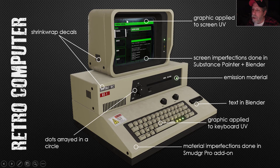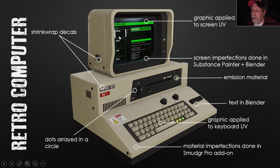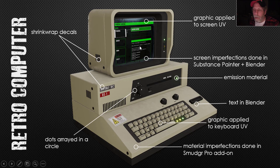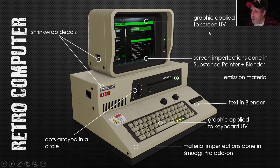With respect to the screen itself, you can see some smudges and imperfections here and there. I did that with Substance Painter — I just took the screen in and did some stuff on it, so there are some imperfections around it. I didn't want to mess it up too much; I wanted it to be partially readable. This screen is sort of following the Alien Isolation computer aesthetic. The graphic itself I created in Flash and applied it to the UV of the screen.